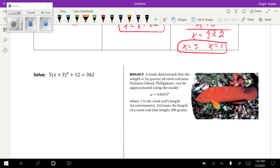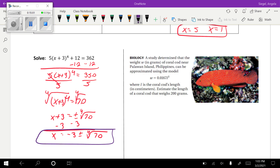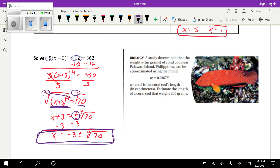This one incorporates both skills. Treat it like you just had 5x plus 12 equals 362 — subtract 12 and divide by 5. Same rules apply. Once I got rid of the 12 and the 5, I was left with x plus 3 to the fourth power equals 70. I took the fourth root of both sides, which cancelled the exponent, and included plus or minus because it was an even root. I ended up with this answer.